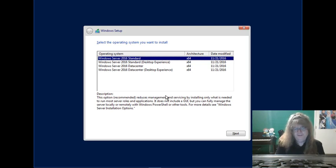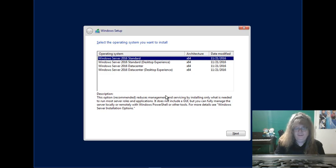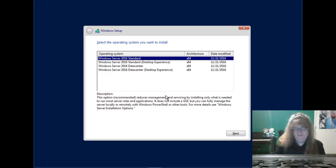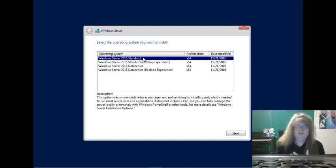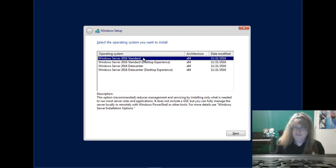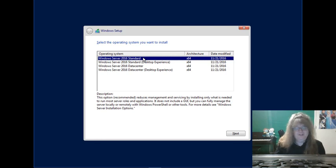So there's 2016 Standard and Standard Desktop Experience, and then there's Datacenter and Datacenter Desktop Experience. If you choose this option here, that's basically a core installation - no graphical user interface. That minimizes your attack surface, so it makes things more secure.